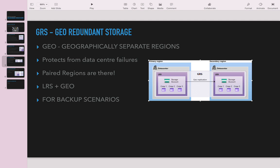GRS is a combination of LRS and geo-replication. In the primary region, data is stored with three copies within the same data center (LRS), and those copies are also replicated to a data center in the secondary region — also three copies there — giving a total of six copies.